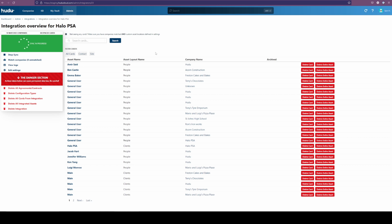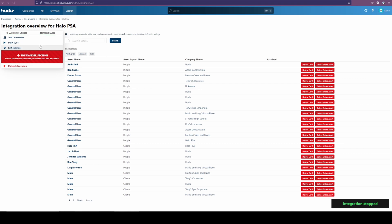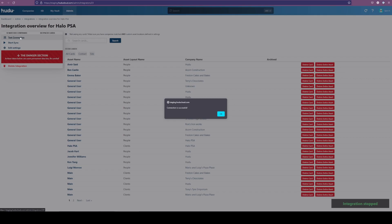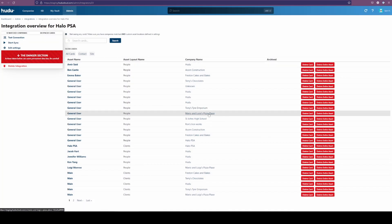At any point, if it seems like it's not updating, it's always best to test a connection. Testing your connection will make sure that nothing has broken in between. We can always go back and restart what we need, making sure that it works, and testing it that way.